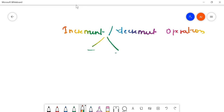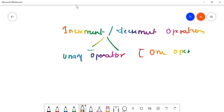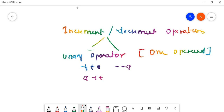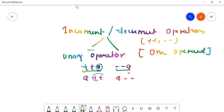Increment and decrement operators are unary operators — they come under the unary operator category because they take only one operand. For example: ++a, --a, a++, a--. You can see there is only one operand, and ++ and -- are called the unary operators. The sign can be in front of the variable or after the variable.